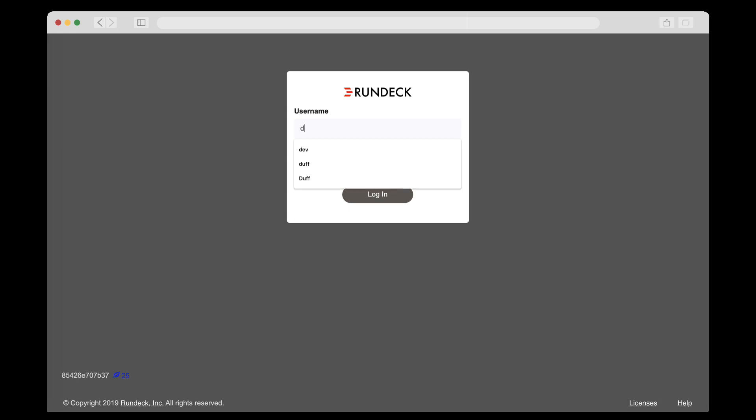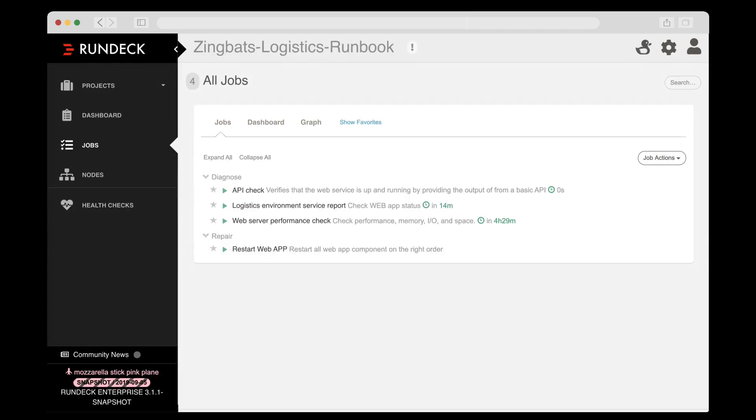Duff is a developer from one of Zingbat's new DevOps-inspired You Build It, You Run It teams. The expectation is that this team will participate in the operations of the services that they develop.